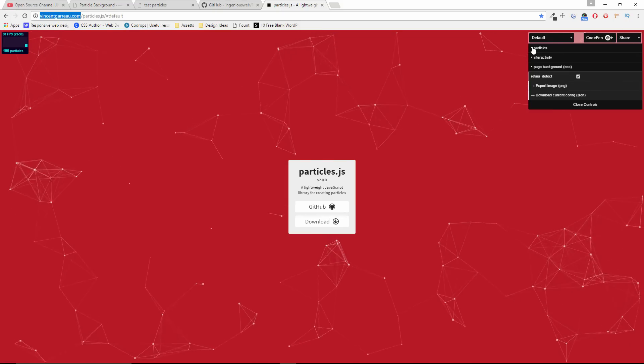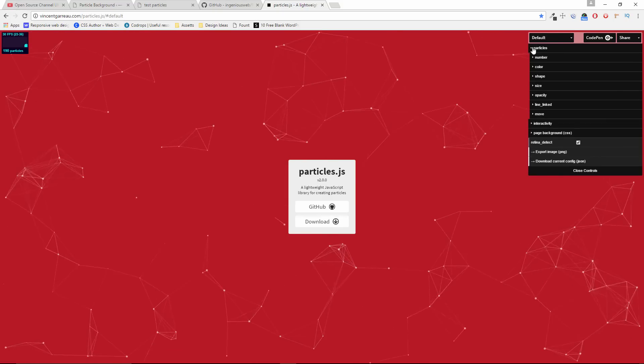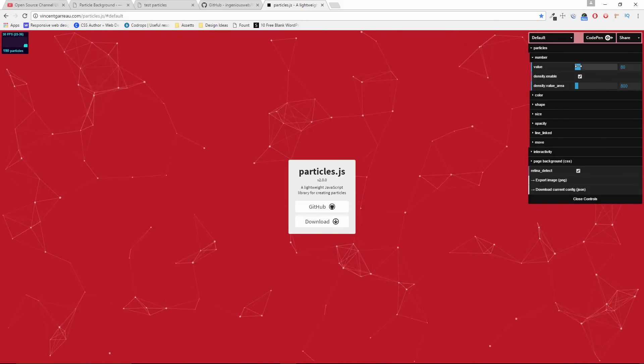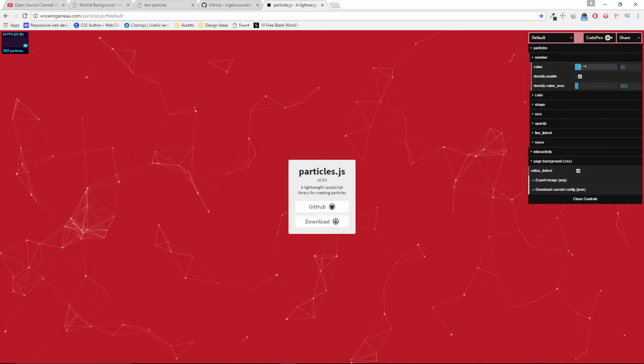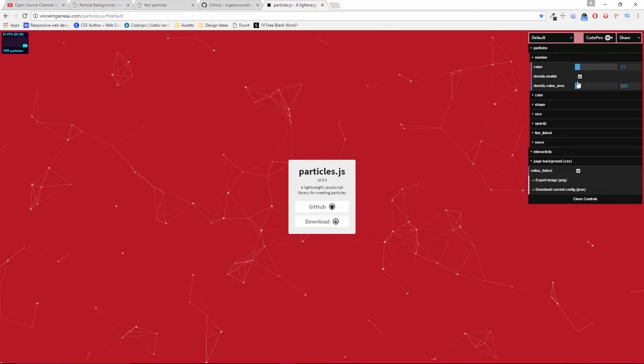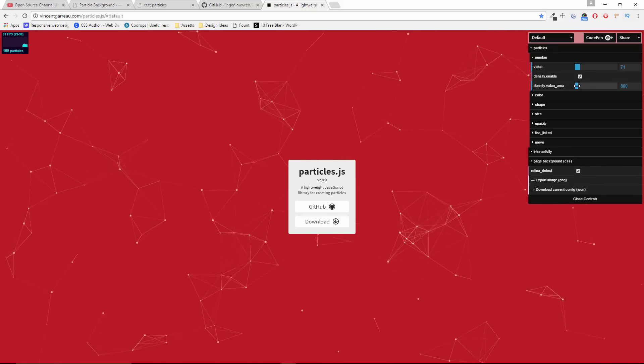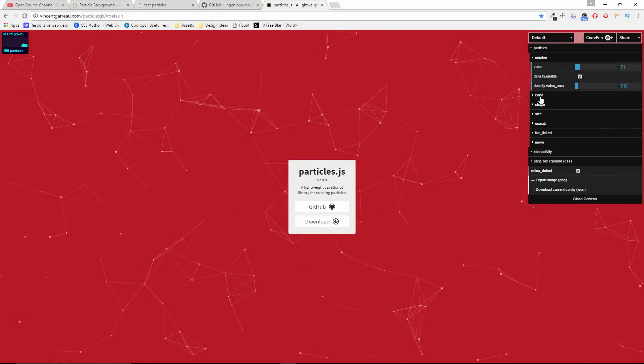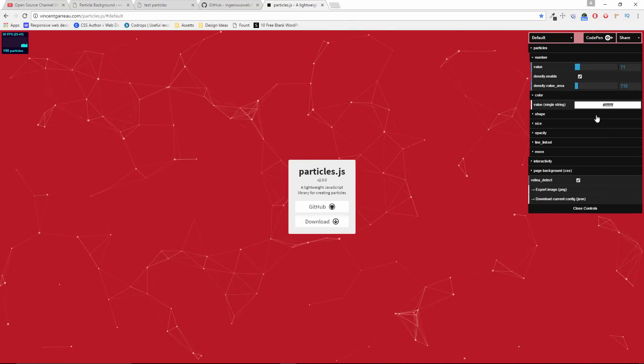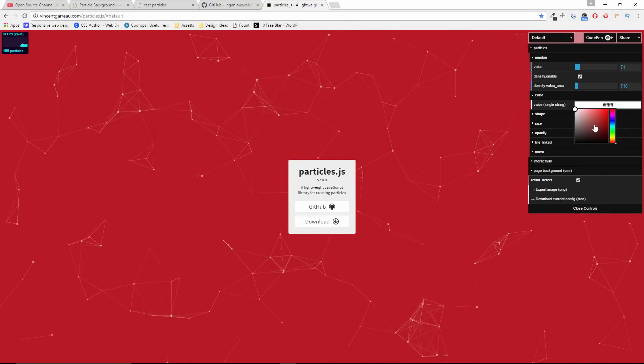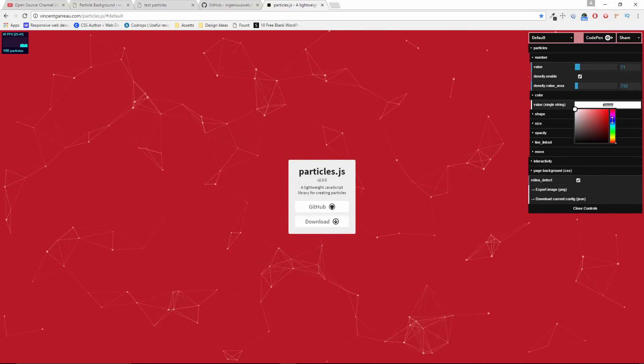But here, you can actually find the particle generator. That's on vinceguararo.com ParticleJS. Of course, I'll link the URL in the description below.